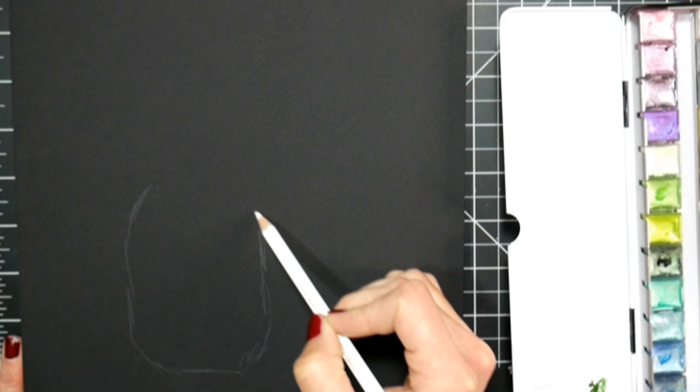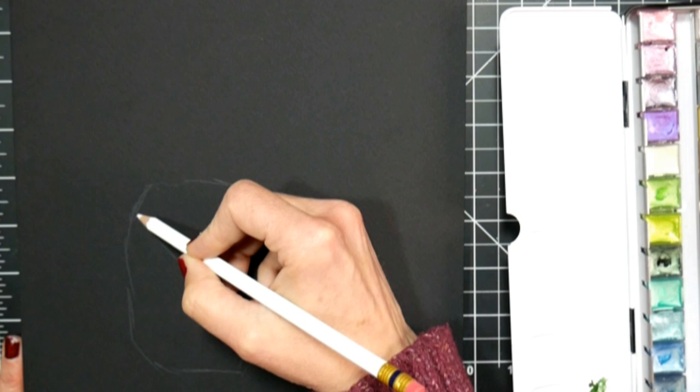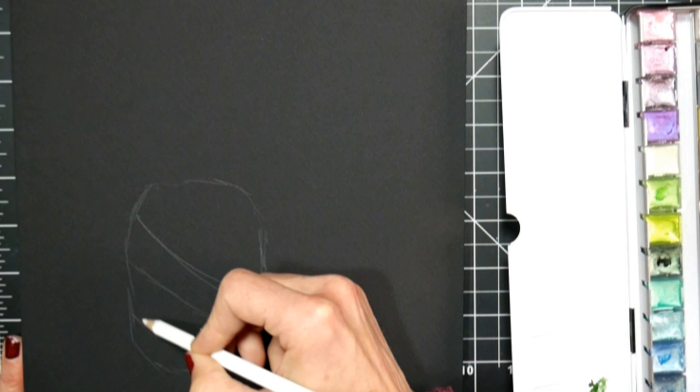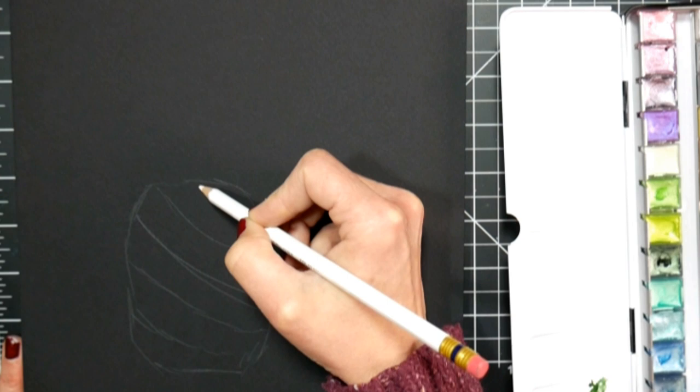I'm starting off by just sketching on with a white color pencil. That way I can see my lines, and for this pineapple what you're gonna do is just draw kind of like a rounded rectangle. You just want to get that basic shape. I think a lot of times we make things way too complicated.